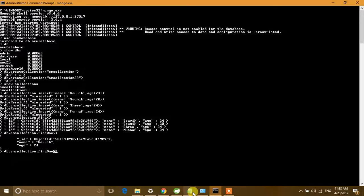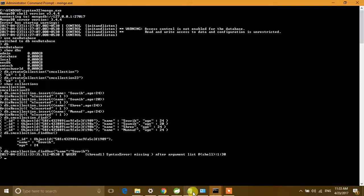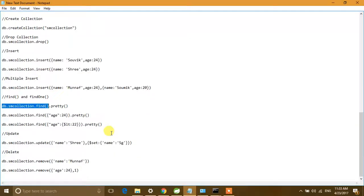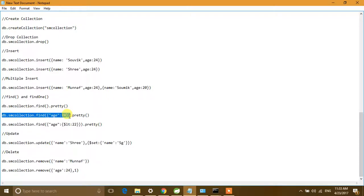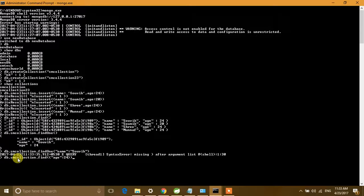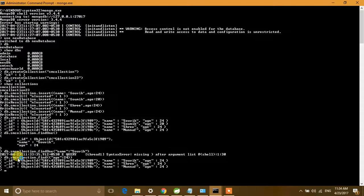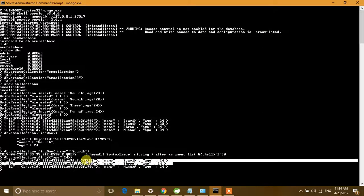With 'find()', we can also specify filter parameters — similar to a WHERE clause. For example, if we want to find documents where the age is 24, we pass that condition into 'find()'. It will return only those documents which have age equal to 24.